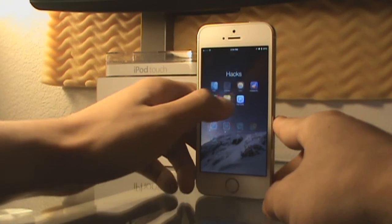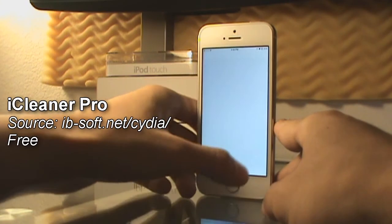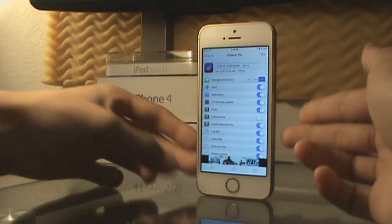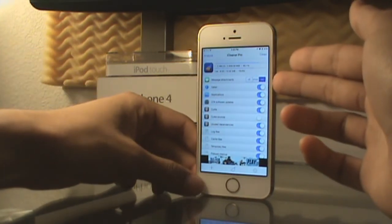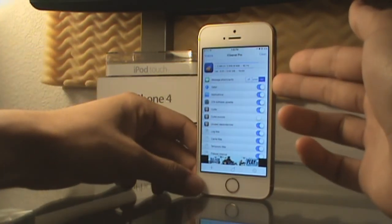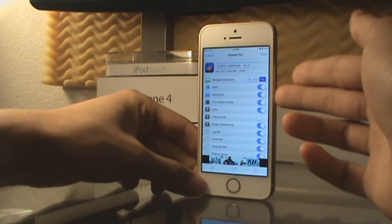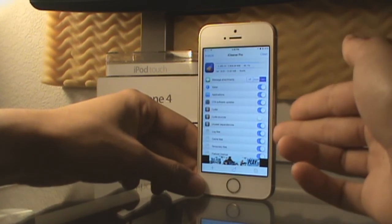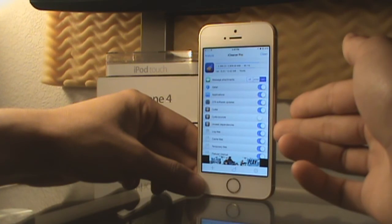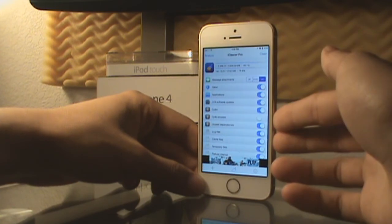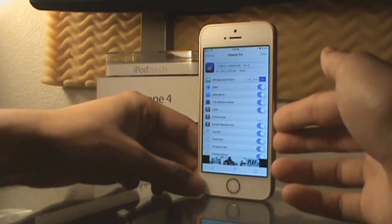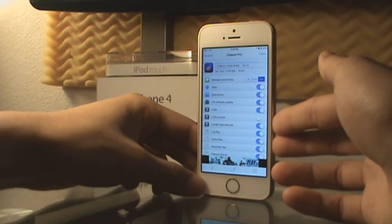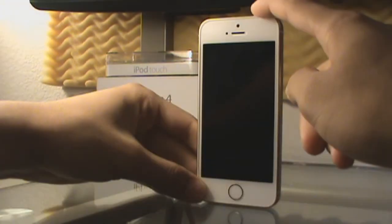The next tweak I'm going to show you is called iCleaner Pro, but it's basically an app. It goes through your messages, applications, over-the-air files, Safari, and Cydia, and cleans out a lot of your cache files throughout your file system to free up space. It's one of the most useful things I use daily on my phone in order to free up space and clean up my file system.